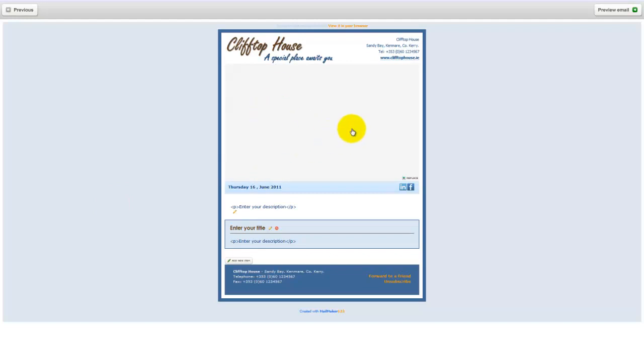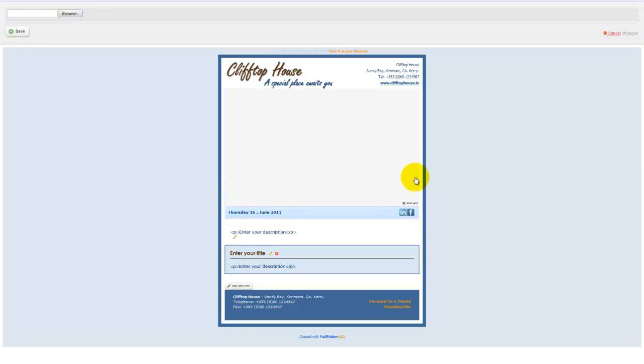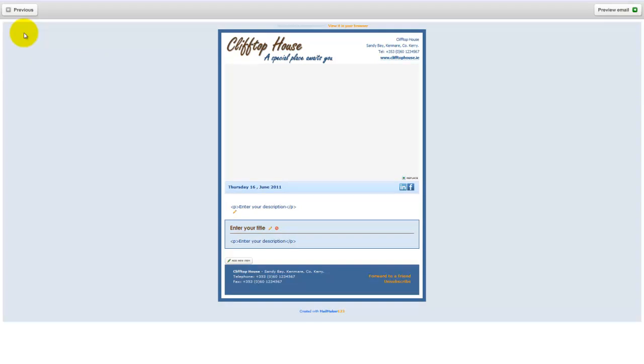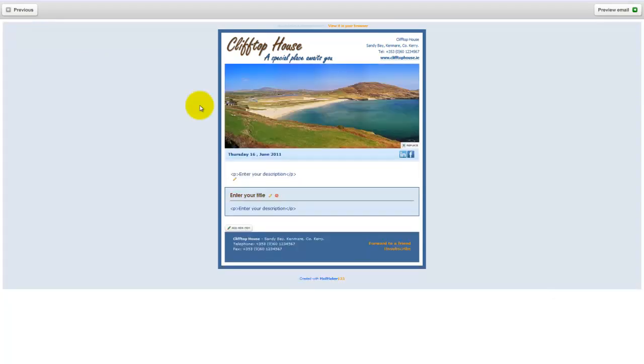OK, so this area is the area where in the case of this template we can have a nice banner image in there. So if I click on the replace key here it will allow me to browse out to my computer and select an image that I have ready. So I will browse out now and once you have selected the image you want, press save. Try to not have the image very, very high resolution. Large images will cause the template possibly to be rejected by certain spam filters.